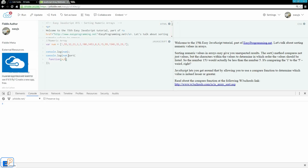So how the sort method actually works is it takes two values at a time and compares them and sees if they are lesser or greater than the other, and then it sorts them. You should actually watch the bubble sort tutorial that I have on C++ that I did many years ago, where it just compares two values at a time until it gets through the entire array. And this is exactly what JavaScript is doing, comparing two values at a time, which is A and B.